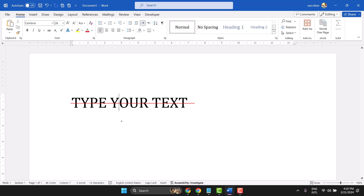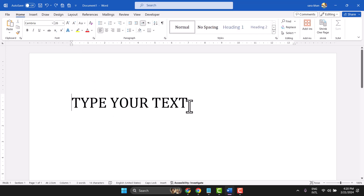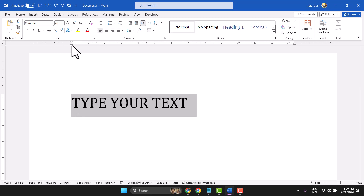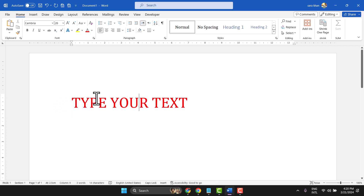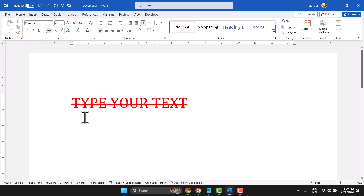In this video I will show you how to change the strikethrough line color. By default, the strikethrough line color will follow your text color once you select it and click here.